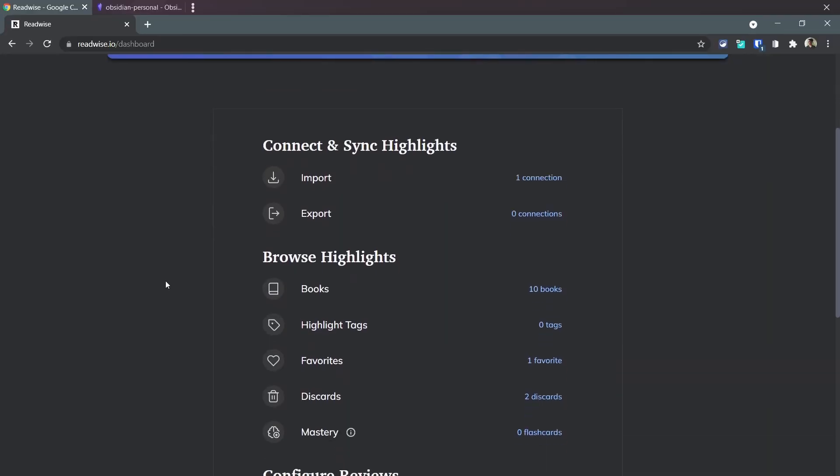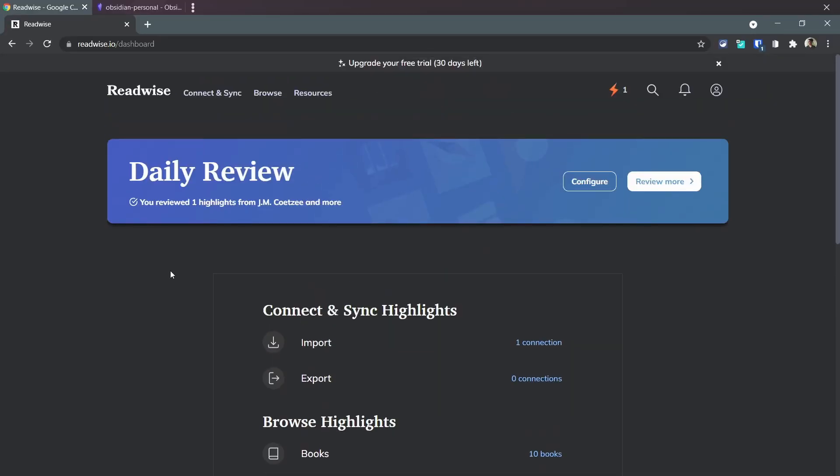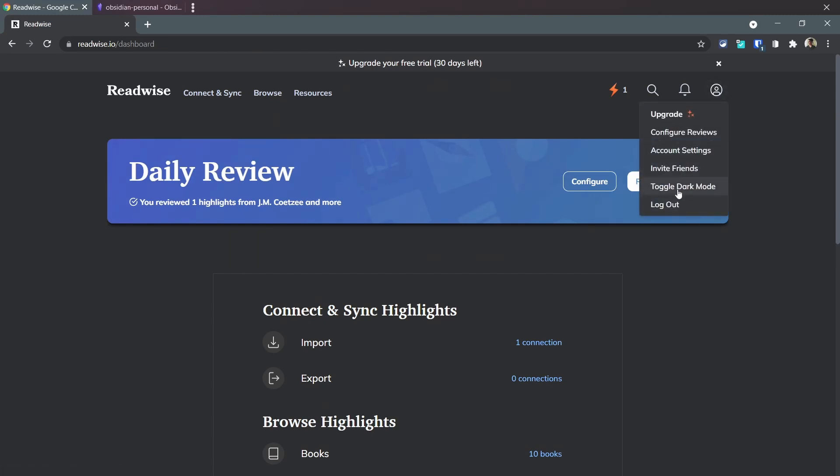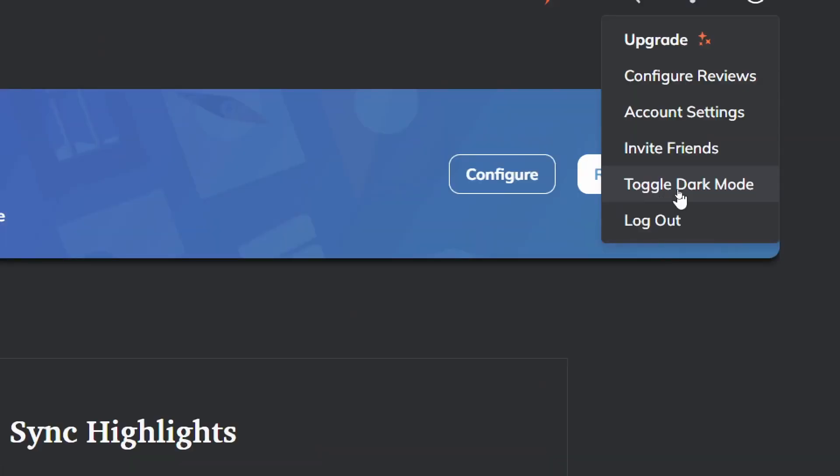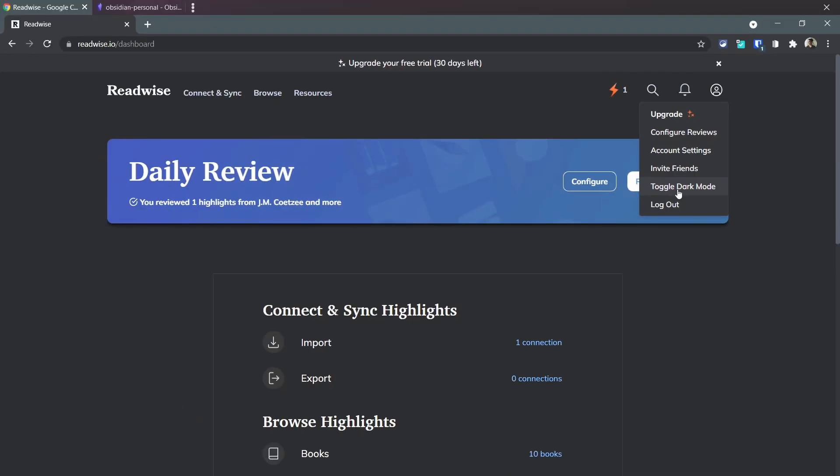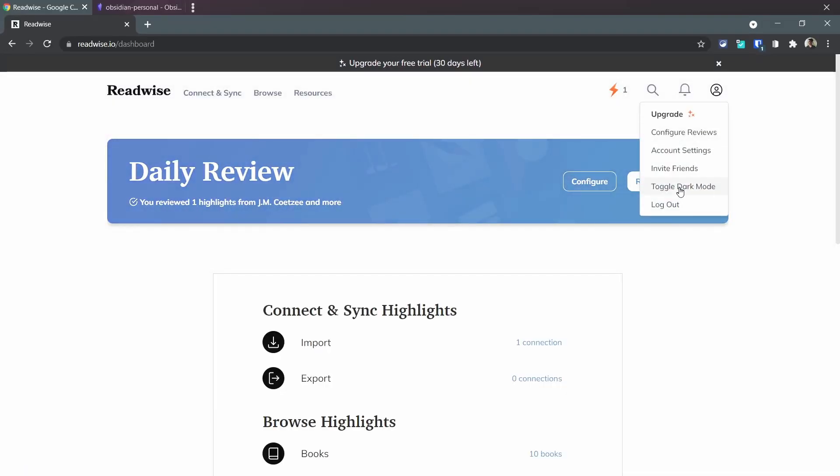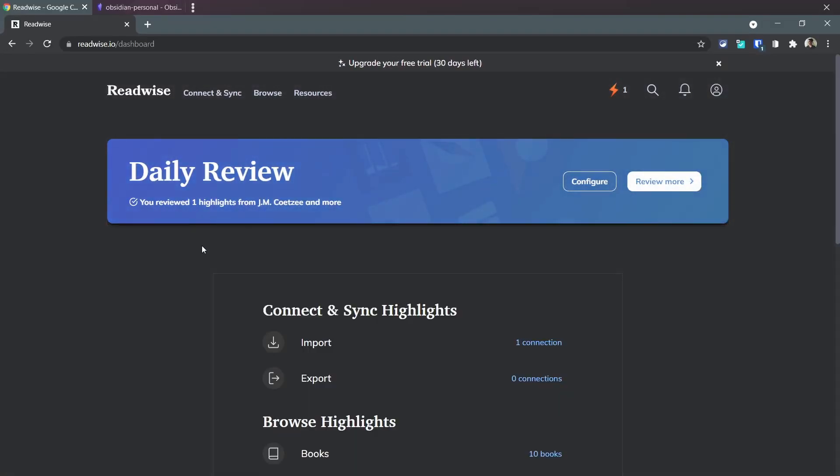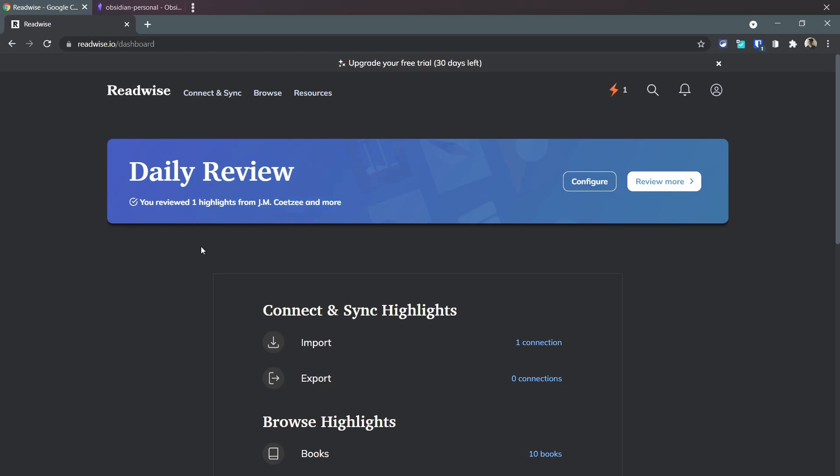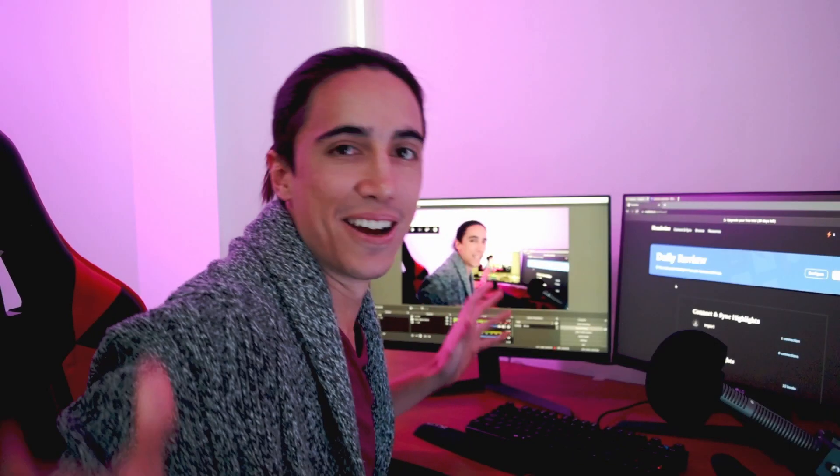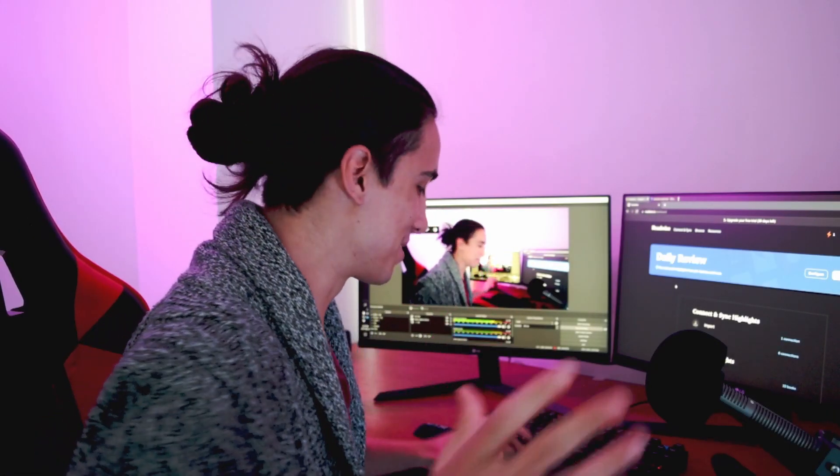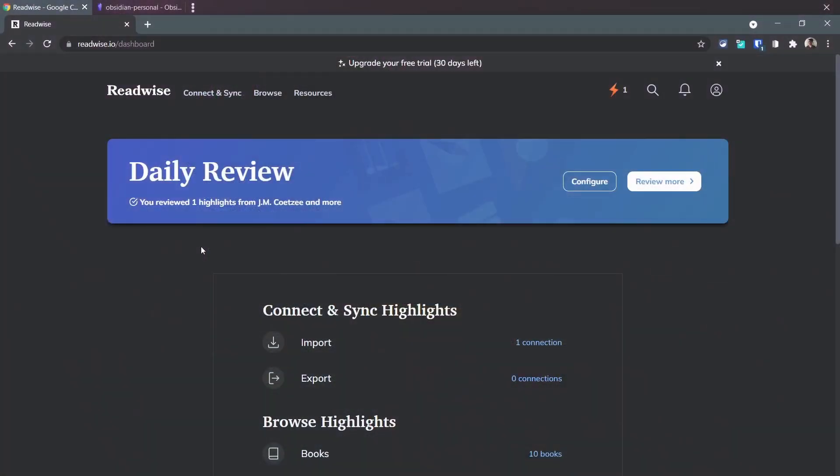For now this won't be a full review of how Readwise works by itself, but something I already love is the fact that it has dark mode. It does have dark mode which is amazing, as you can see. That's already a big sell for me.